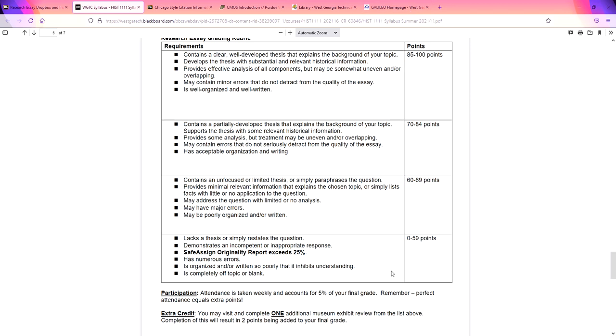Easiest way to fail this number one, don't do it. Number two, plagiarize. And number three, not citing your sources. So make sure that you cite your sources. Make sure that your work is your own. Make sure that you do not plagiarize. And honestly, I hope that this is a fairly easy paper because it's a topic you're interested in. I don't want to make you write about something during the summer that you're not interested in because I know how short this semester is.